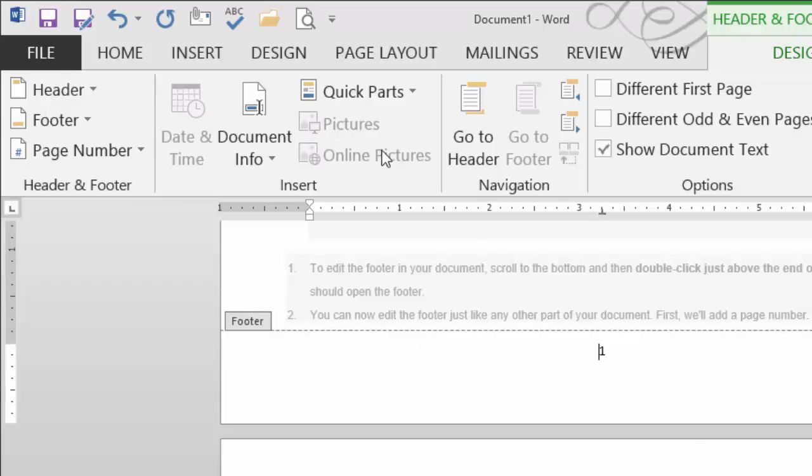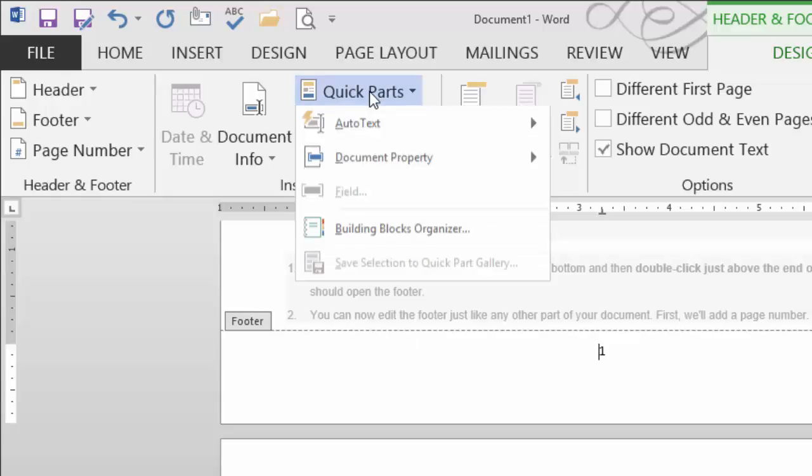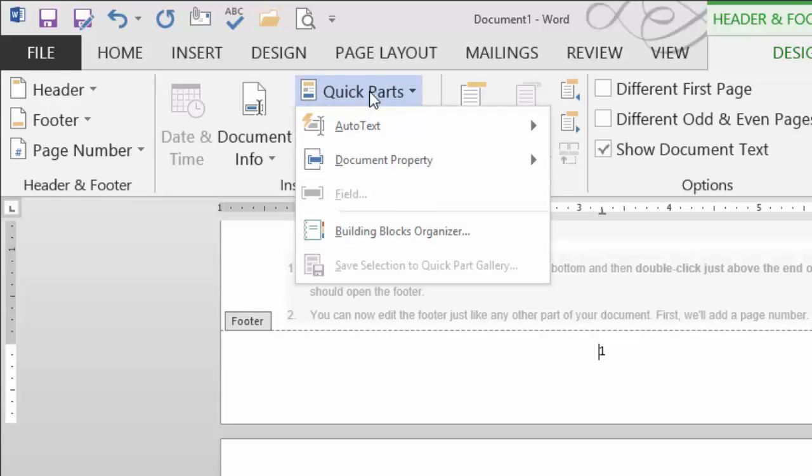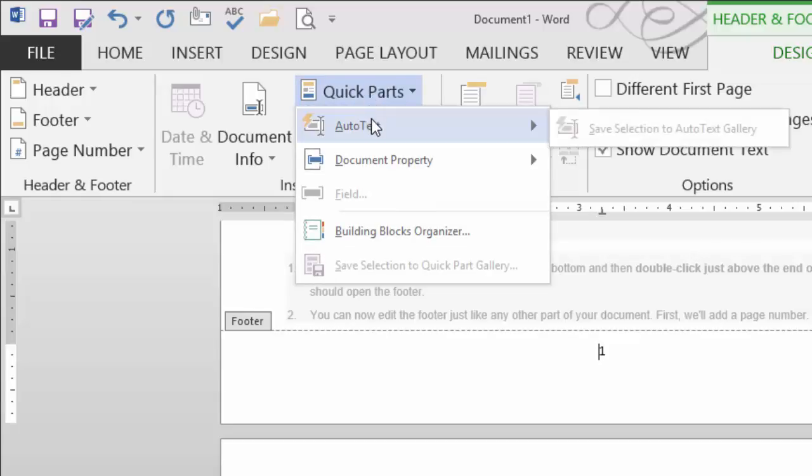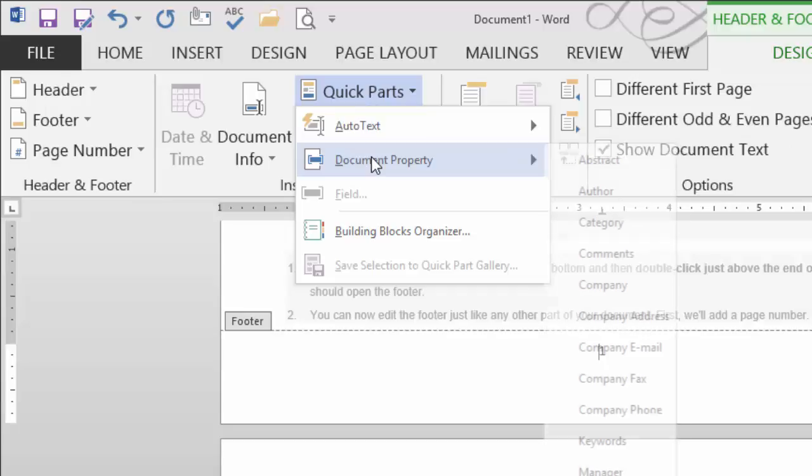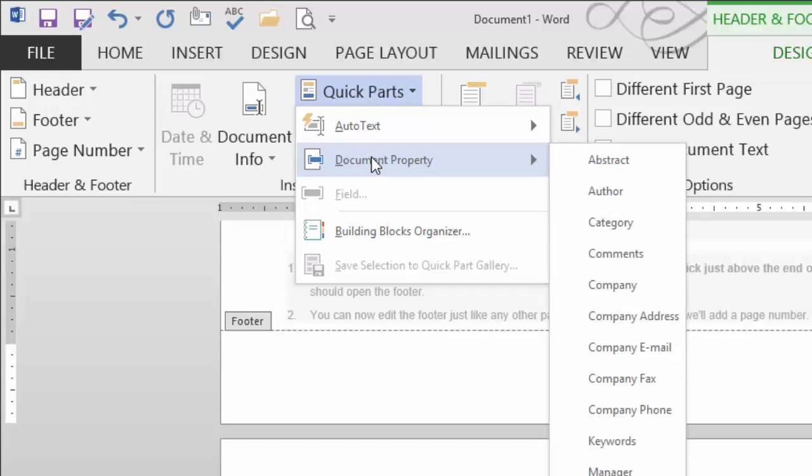We're also going to focus on quick parts. Quick parts are another way that we could have auto text, some sort of document property, the property metadata such as the author, the company. We can go ahead and put that in, and then when that metadata changes at the properties area, it will update in our header and or footer. I'm not going to actively add a quick part at this time. I just wanted to display them and show you what your choices are.